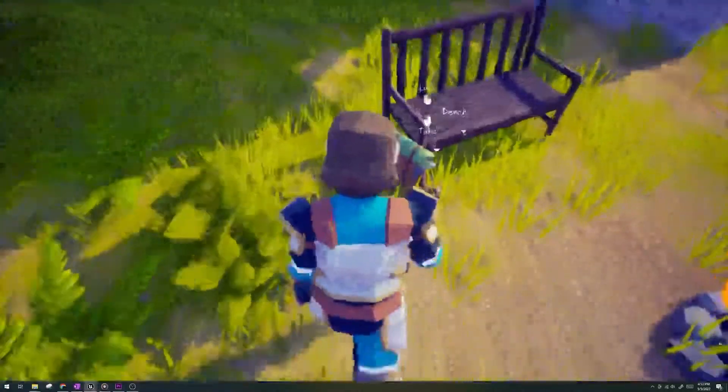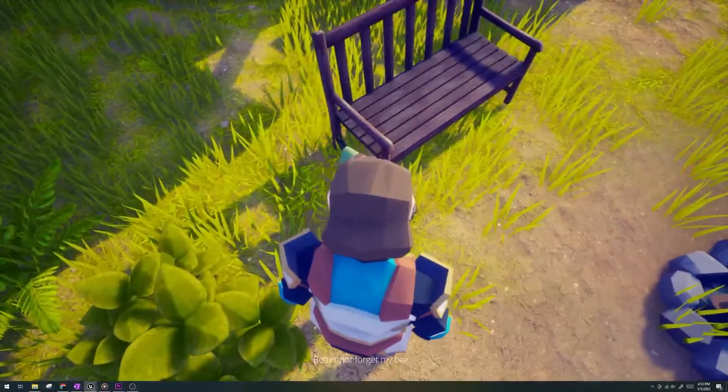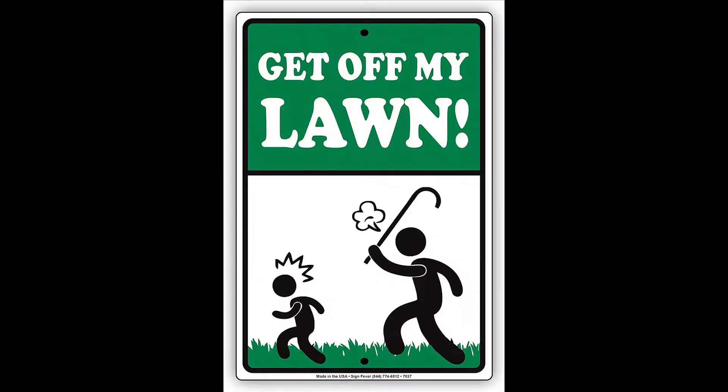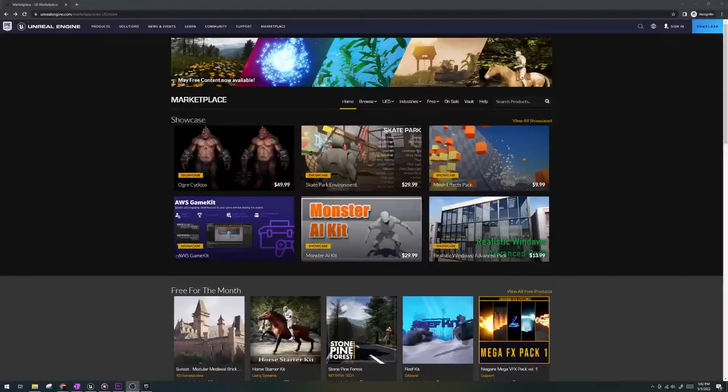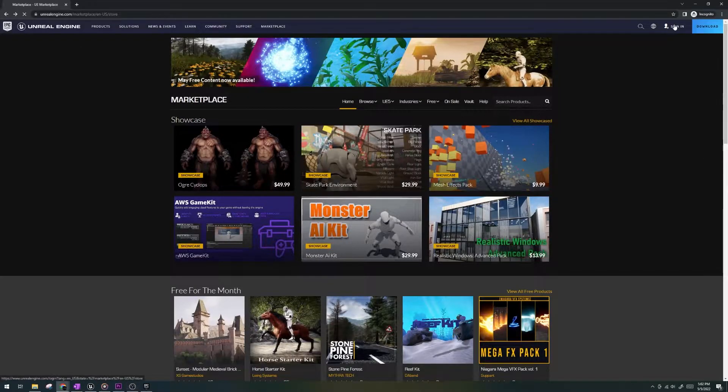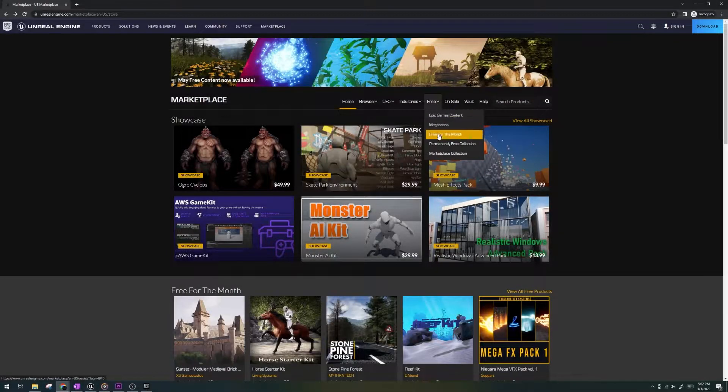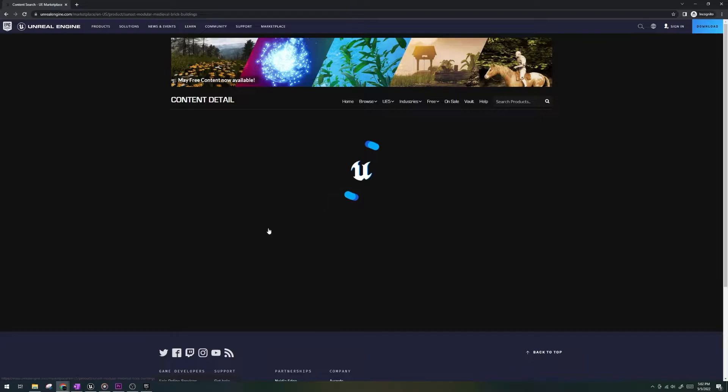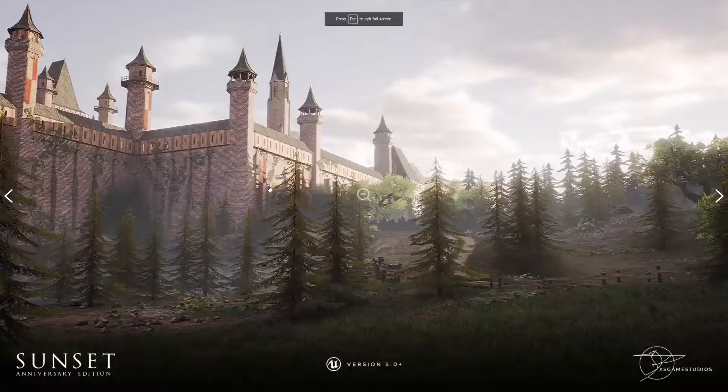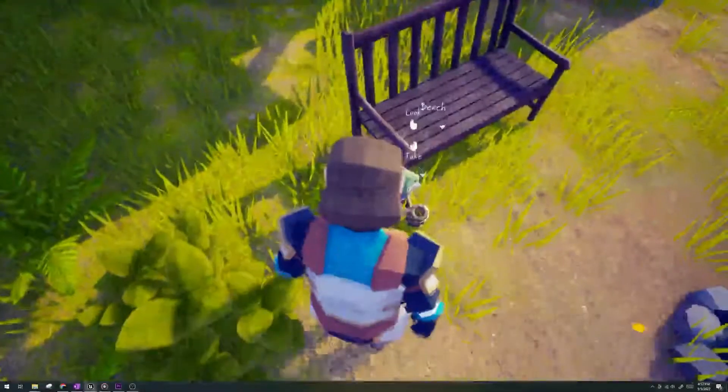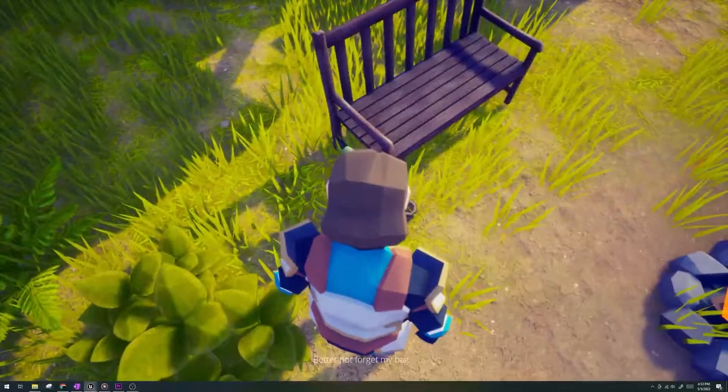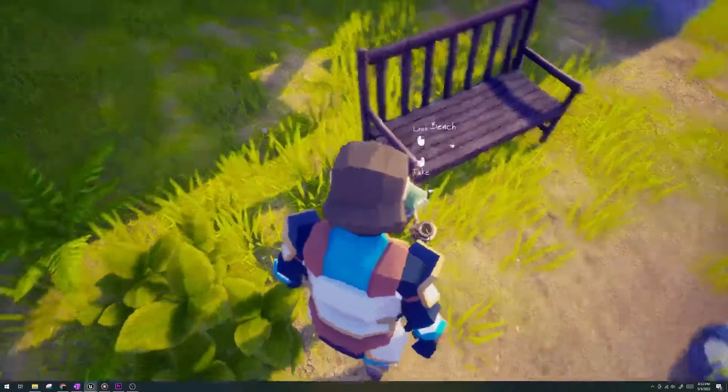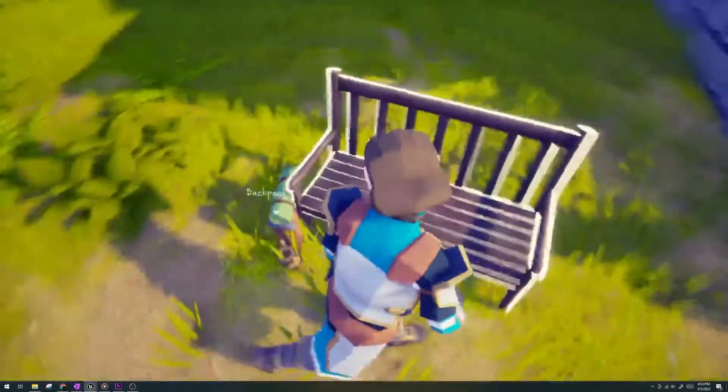However, what I do advise you to do, like right now, get the f**k off my video and go make an Unreal account because every month there are free assets given out and these aren't just some cheap run-of-the-mill assets that you'll never use. I'm talking full-on templates that have everything mapped out for you, just look at what's on your screen right now.